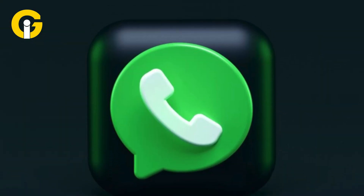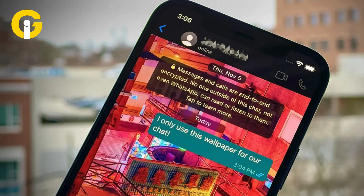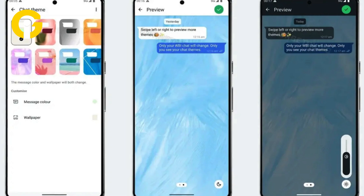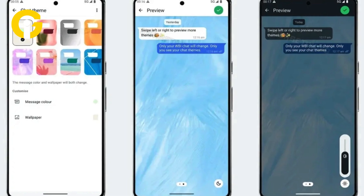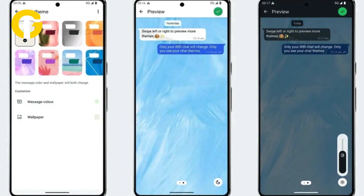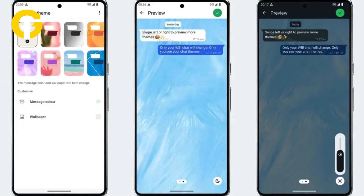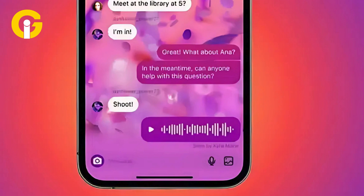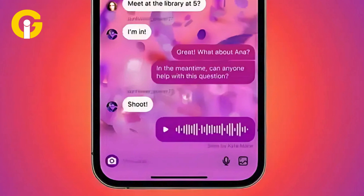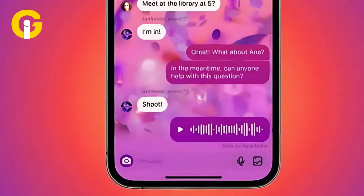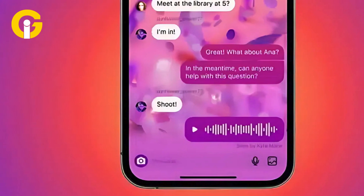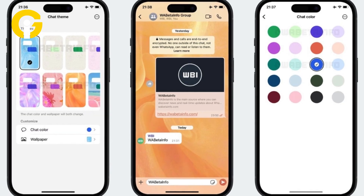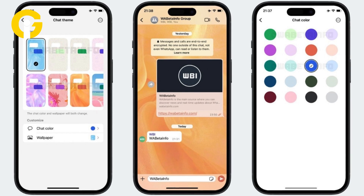WhatsApp is rolling out new customizable chat themes with up to 20 color options for the Android version to enhance users' personalization experience. This new upgrade works similarly to what WhatsApp already offers for the iOS version.